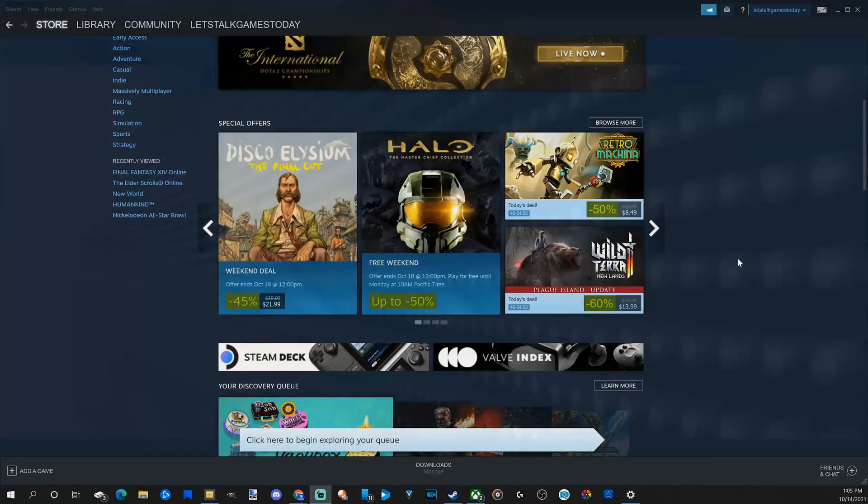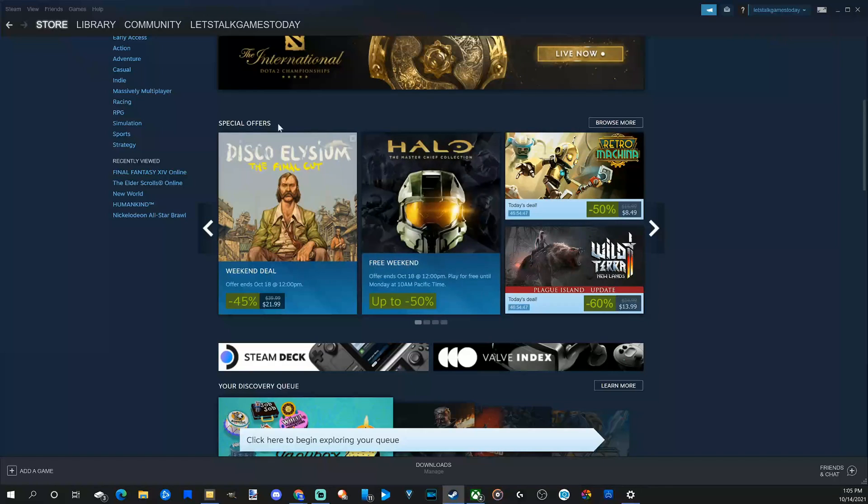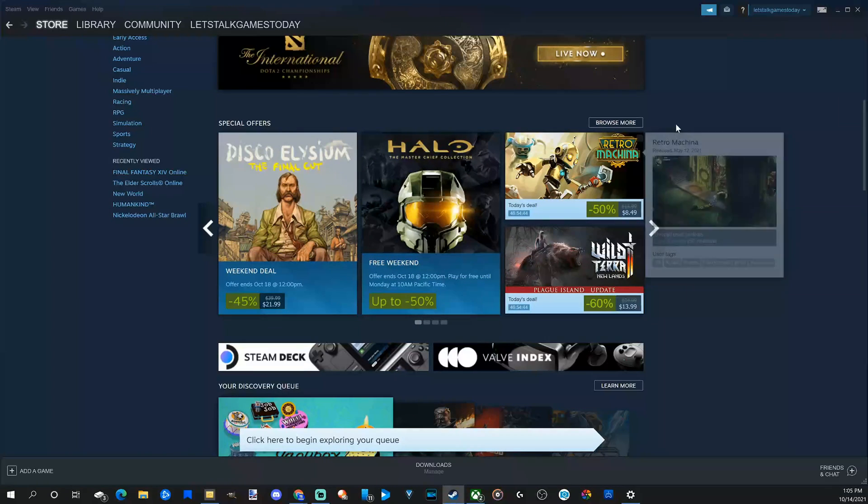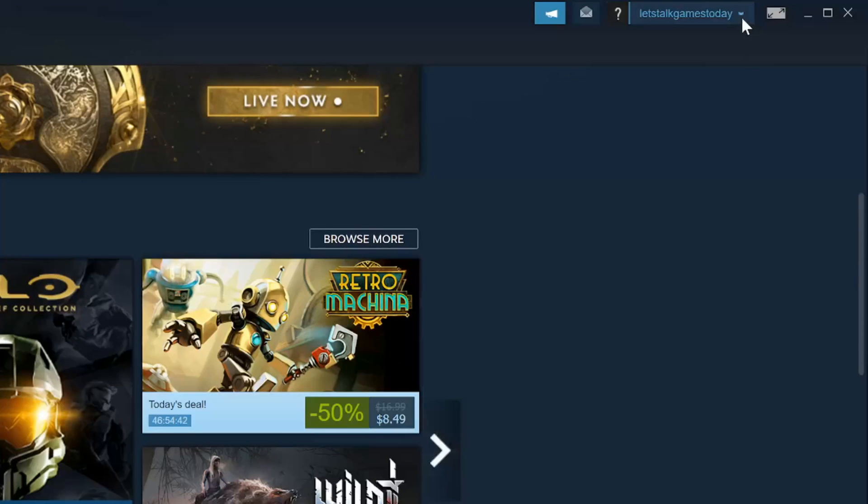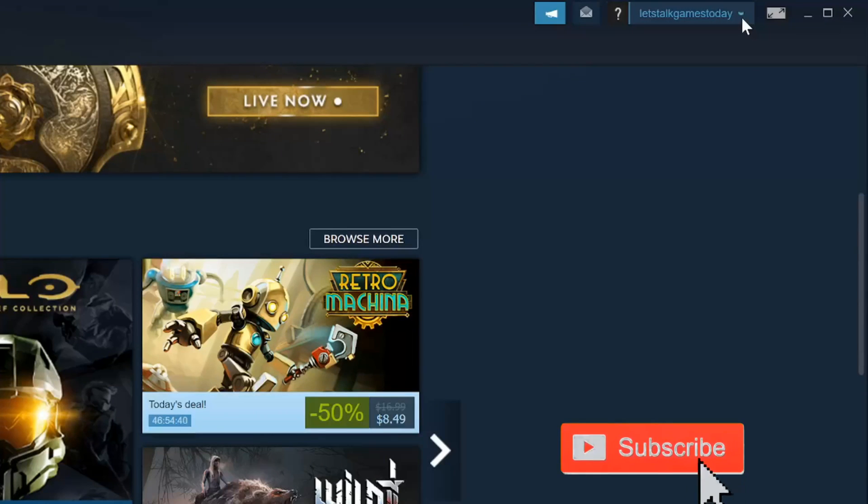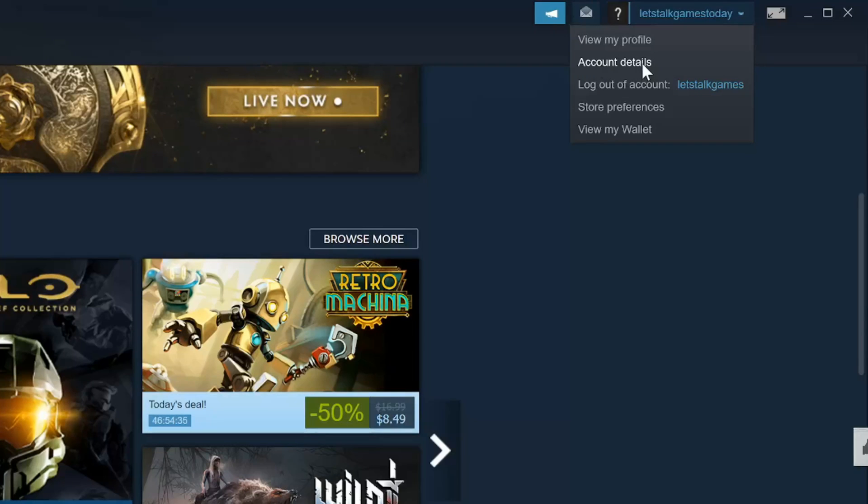So it's very easy to change the password for your Steam account. I'm just on the home screen of the application, just under store. Let's go up to my profile name in the upper right side of the screen and select this drop down window and then go to account details.